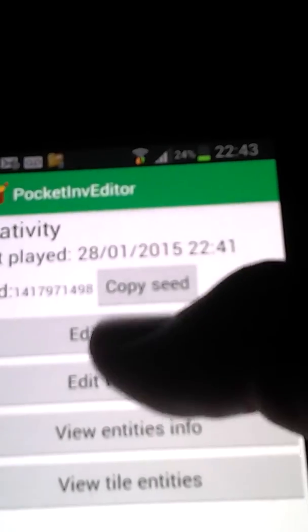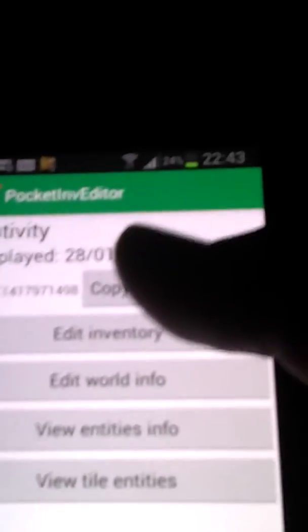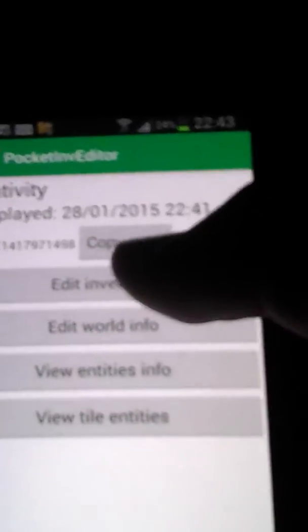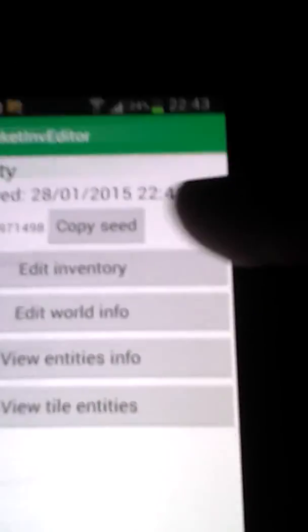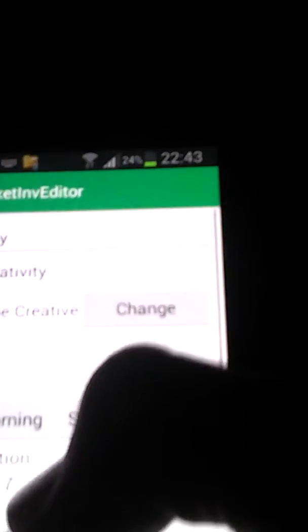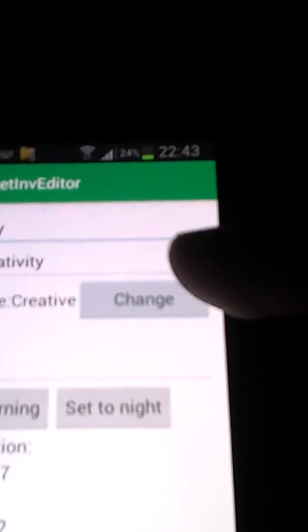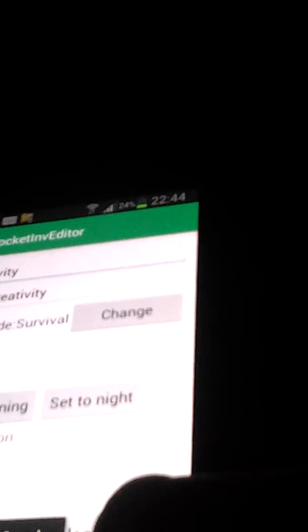You can edit your inventory, so you can have all sorts of stuff and everything. Lots and lots more that you don't get on normal Minecraft Pocket Edition. Edit world info, change from creative to survival. And creativity was creative.